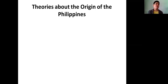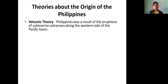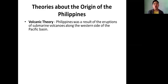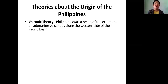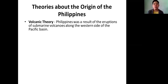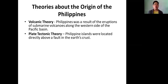There are some theories about the origin of the Philippines. These are just theories — meaning there are some facts but not totally proven. The first theory is the volcanic theory. Some researchers and scientists believe that the Philippines was a result of the eruption of submarine volcanoes along the western side of the Pacific Basin. We are part of what they call the Pacific Rim of Fire. They believe that when the volcanoes erupted and the lava hardened, these became the countries we have now — like the Philippines, New Zealand, Japan, and all island nations surrounding the Pacific Ocean.